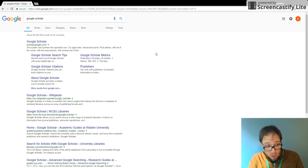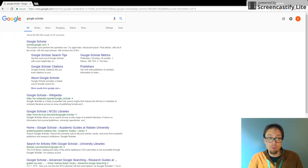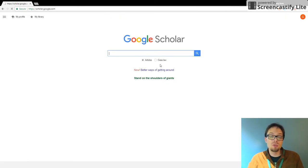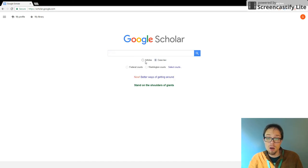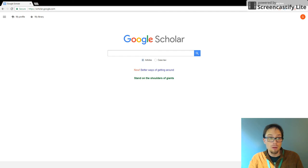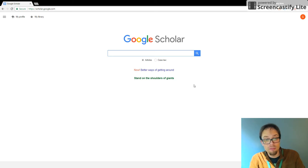Google Scholar, which I'm going to talk about briefly in this video, is a free platform that allows you to search for research materials, articles, case law, and other publications in a simple interface that is much like Google itself.